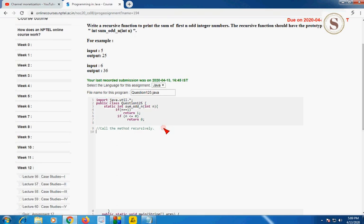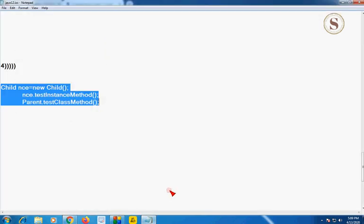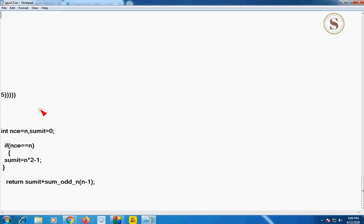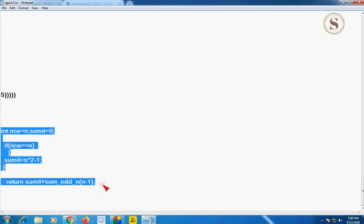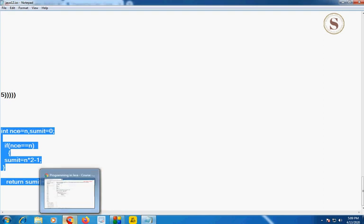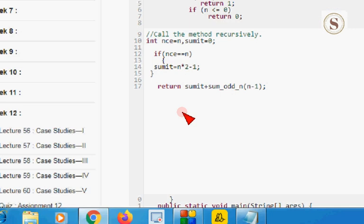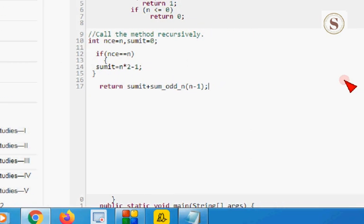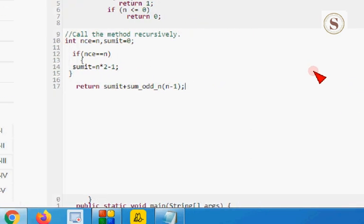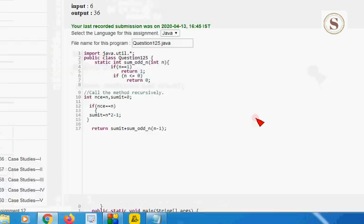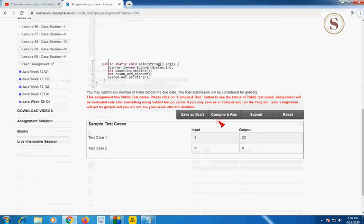I am going to copy this code from the notepad — this is also very simple code. I am going to copy this and paste it here. I am zooming in for your clear understanding. I hope you have written this code by pausing the video. Let's check whether it compiles and runs.